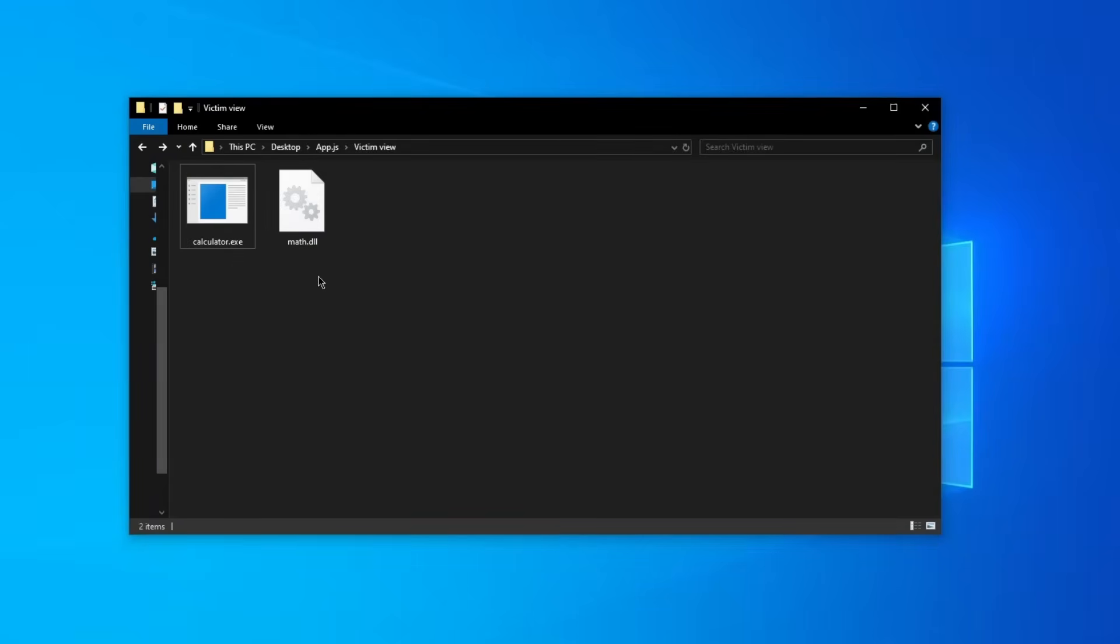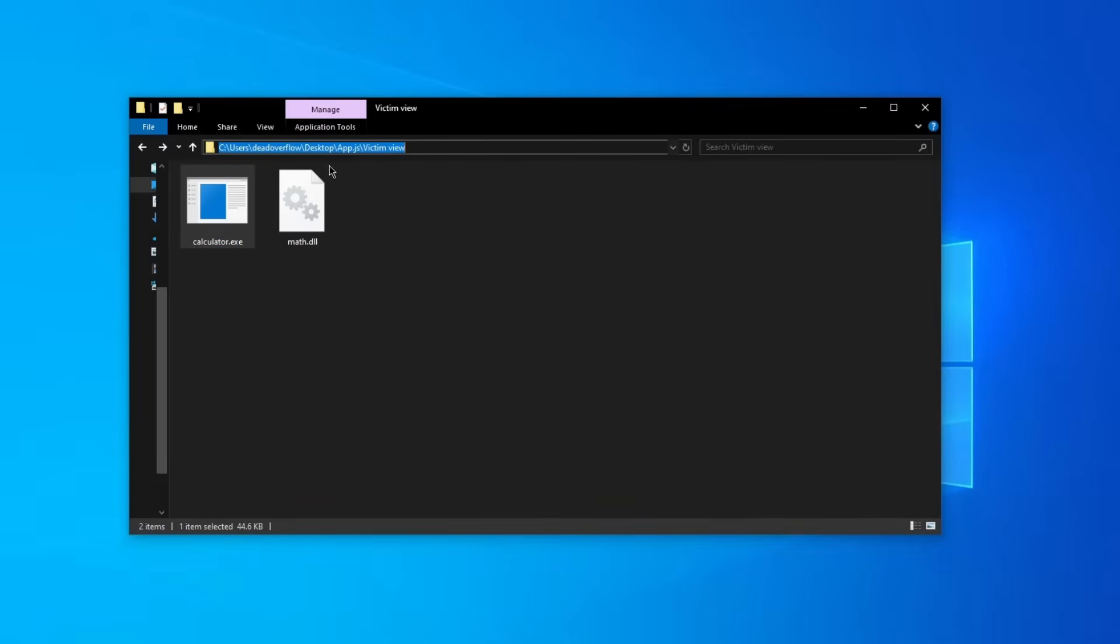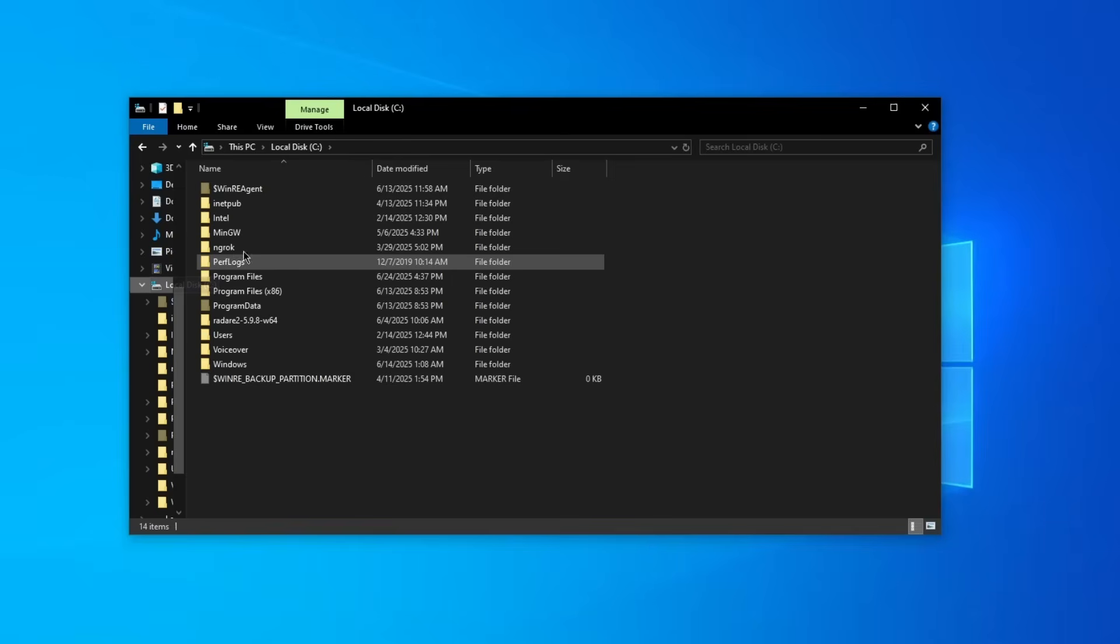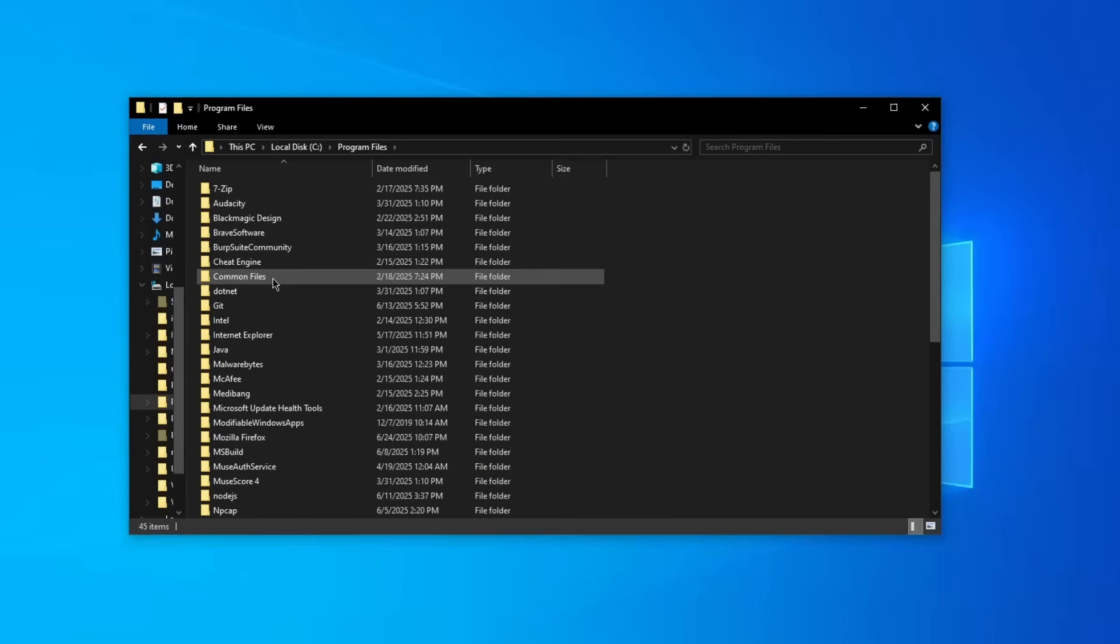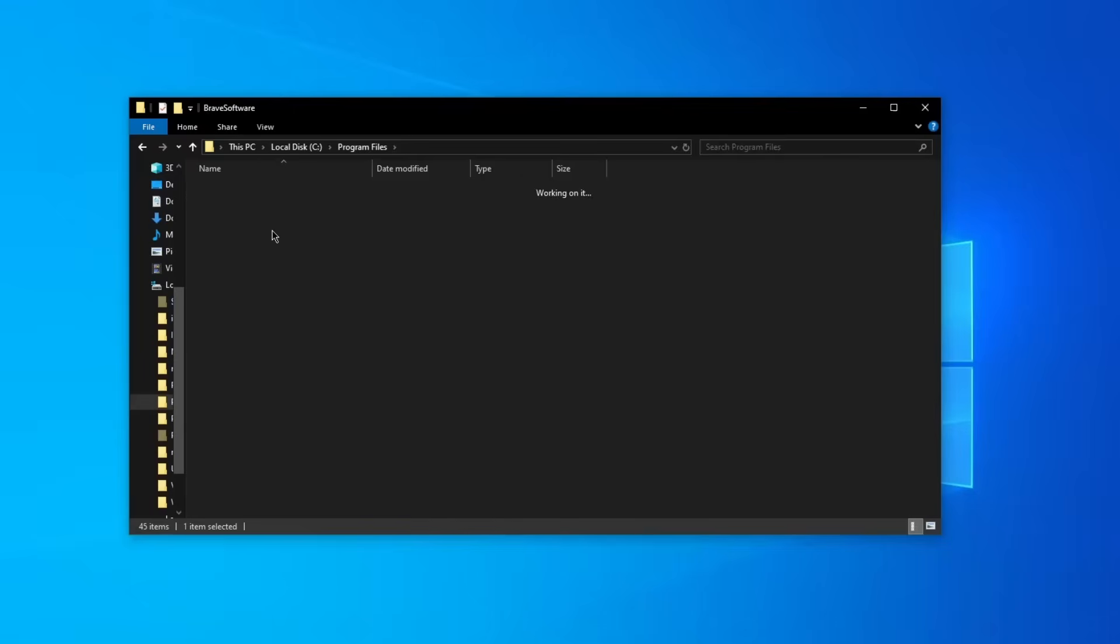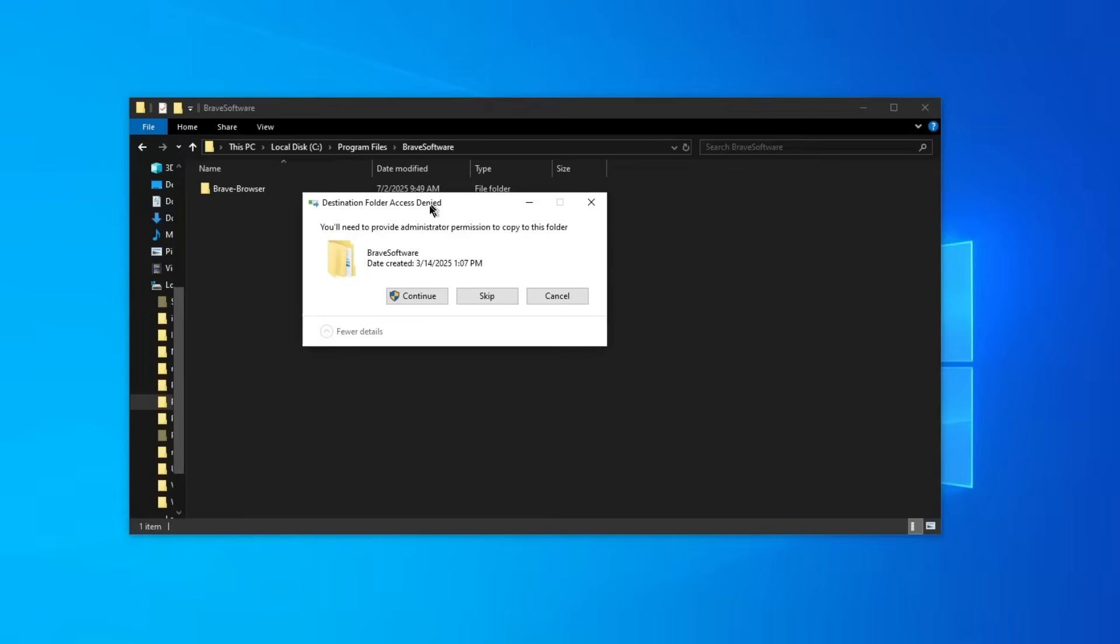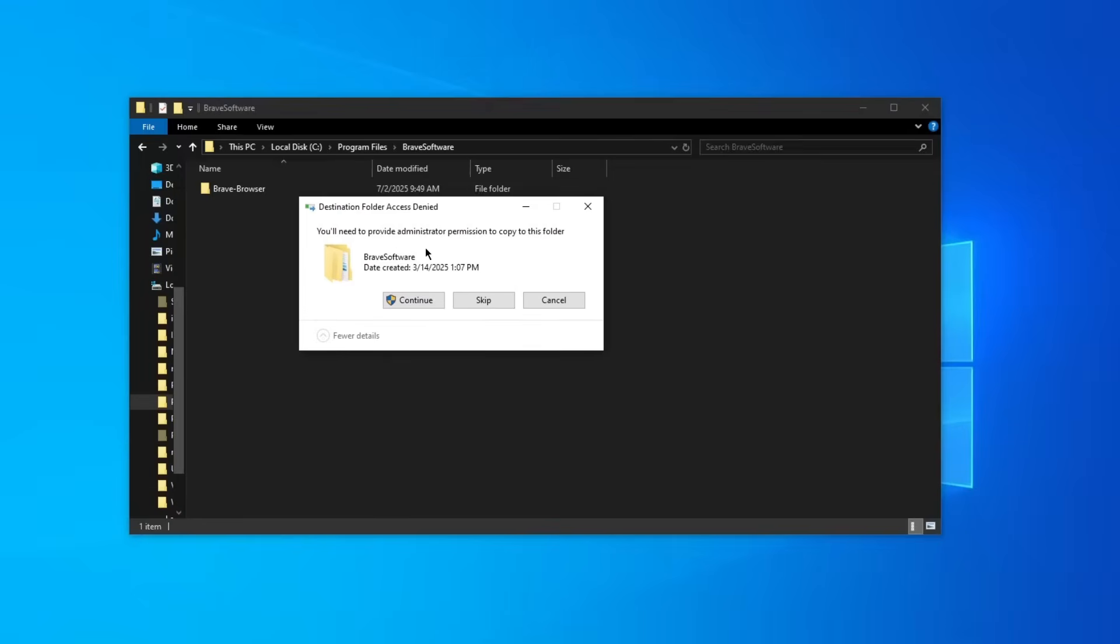Imagine this scenario: this program calculator.exe is installed in the most generic path on Windows ever, because accessing this doesn't require administrative privileges. So if you want to put a file here, like for example copy and paste the math.dll, it will obviously work. However, if you go to program files and for example into Brave Software and paste, access is denied.